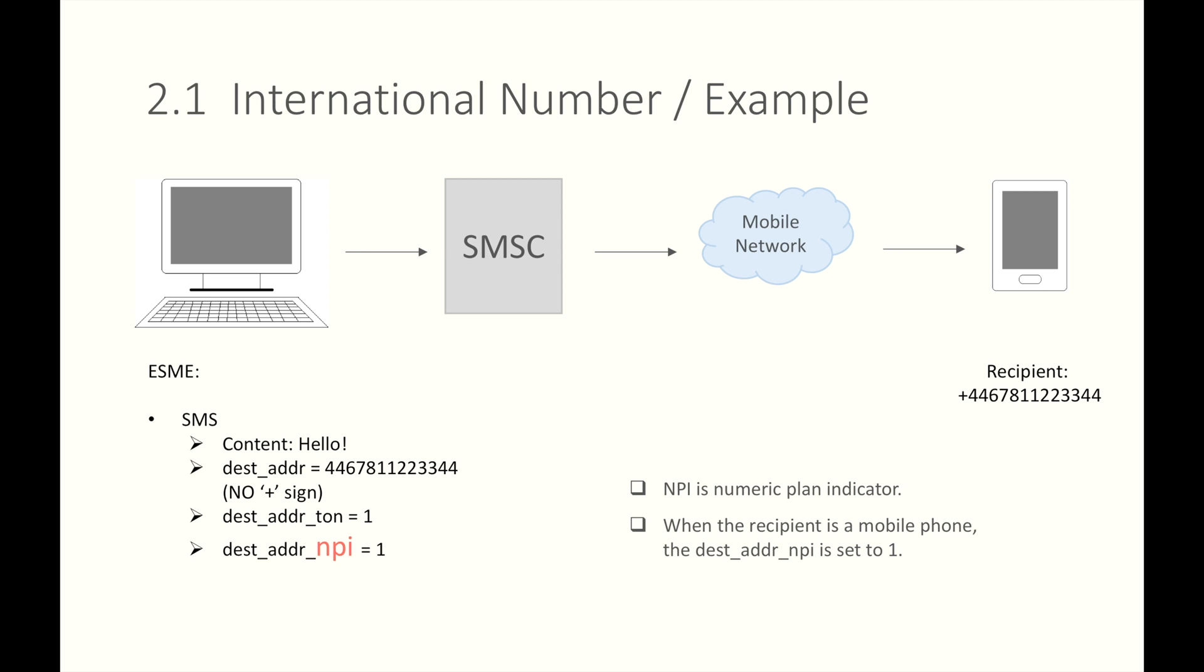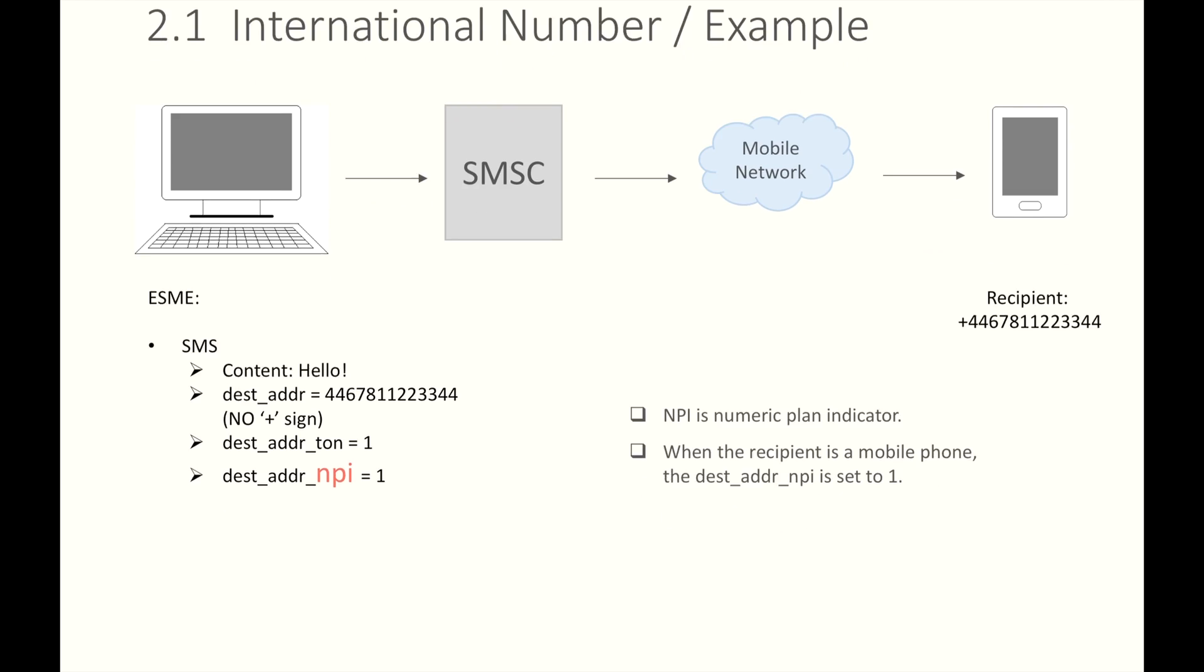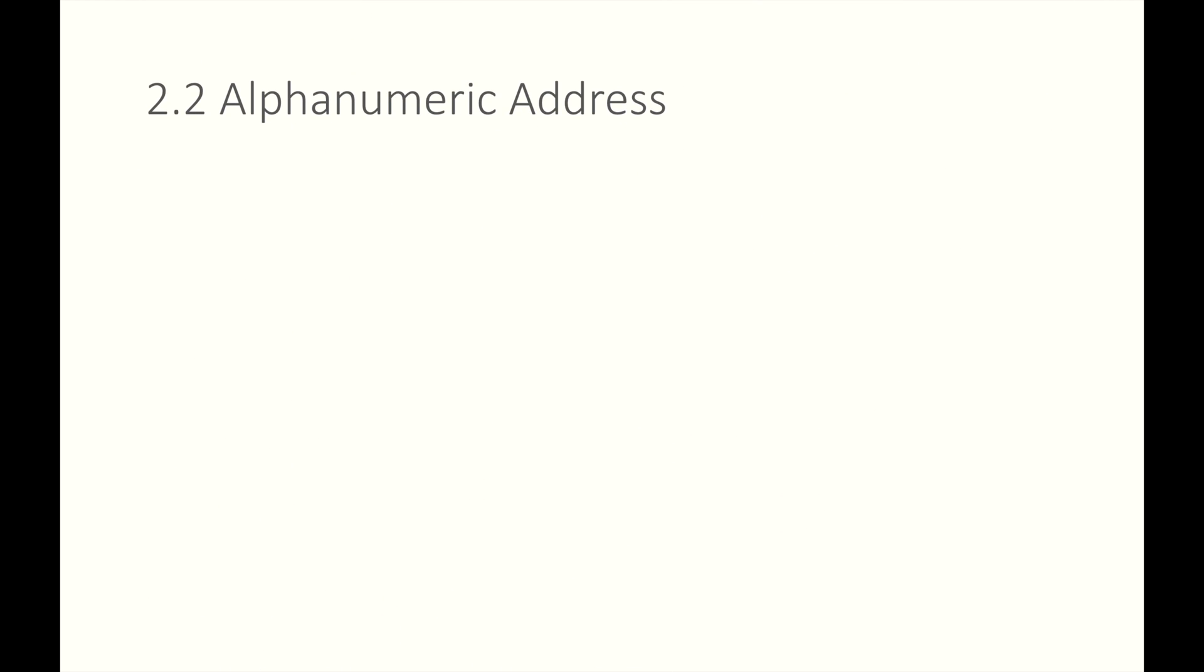This international number, in this case, the ton type of number is 1. Now let's see another type of number, Alpha Numeric. Alpha Numeric address gives human-readable names for addresses.